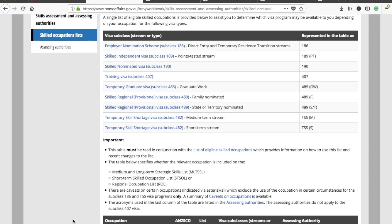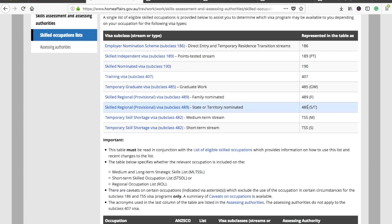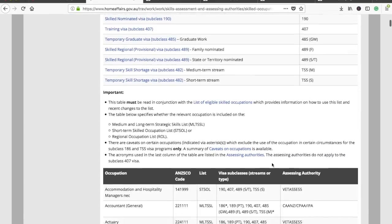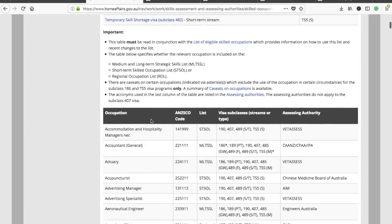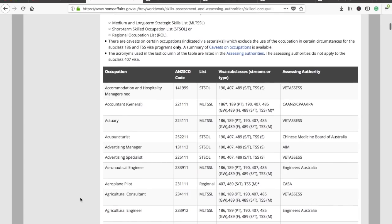We have to focus only on these three visa subclasses — 189, 190, and 489. I'll make a separate video explaining the benefits and differences between them. The occupations listed here are in alphabetical order so you can find your occupation easily. You need to check which visa subclass you are applying for.